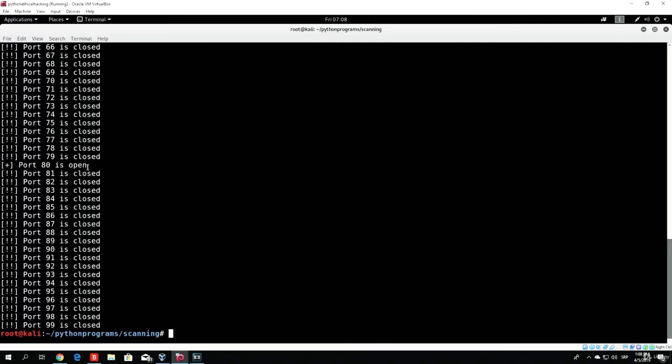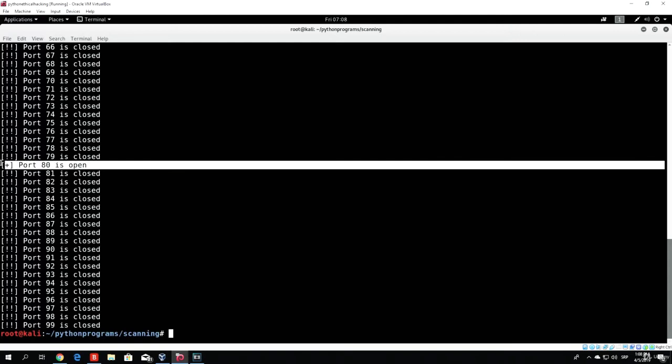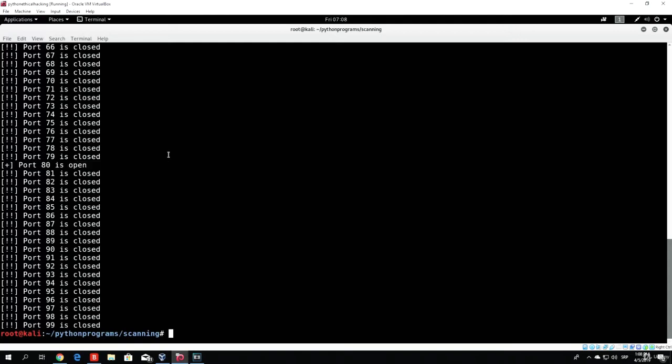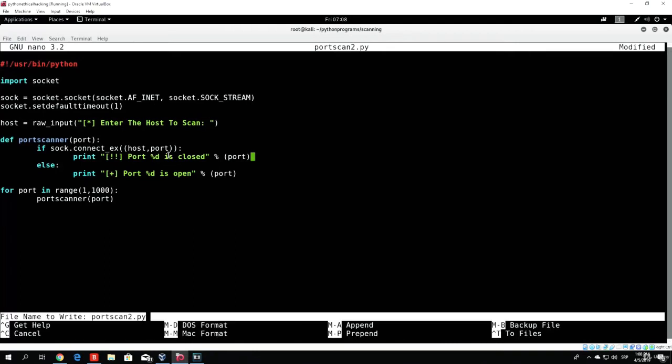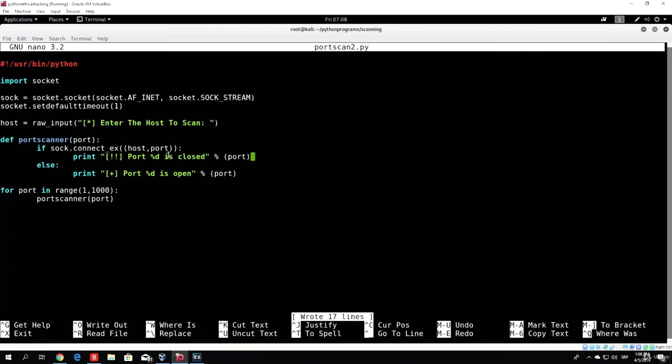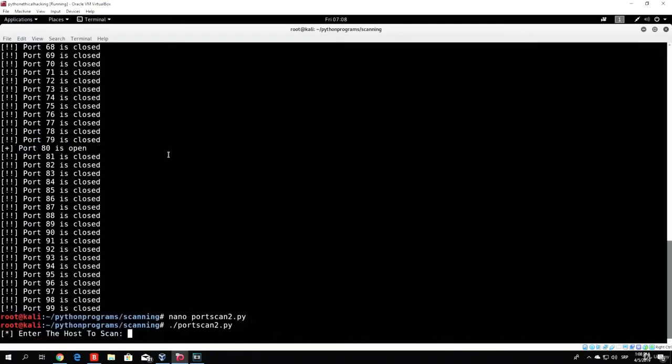As we can see, port 80 is open, but let us actually try to scan the first 1,000 ports right now. So in order to do that, all you have to do is just specify right here another 0, and it will scan the first 1,000 ports instead of the first 100 ports.